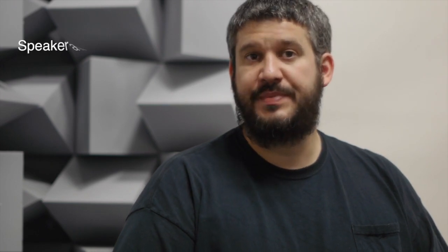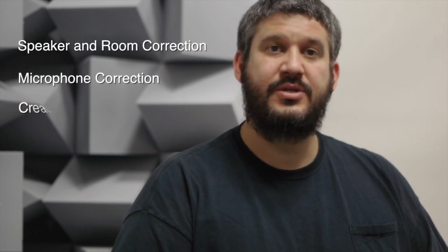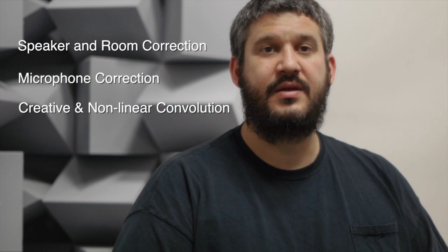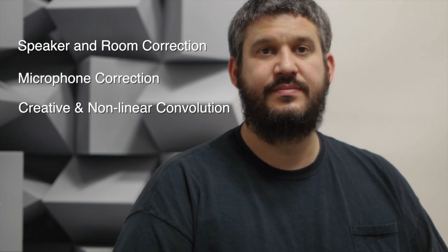Some of the topics that we'll be covering in upcoming videos are speaker and room correction, microphone correction, and creative and non-linear convolution.